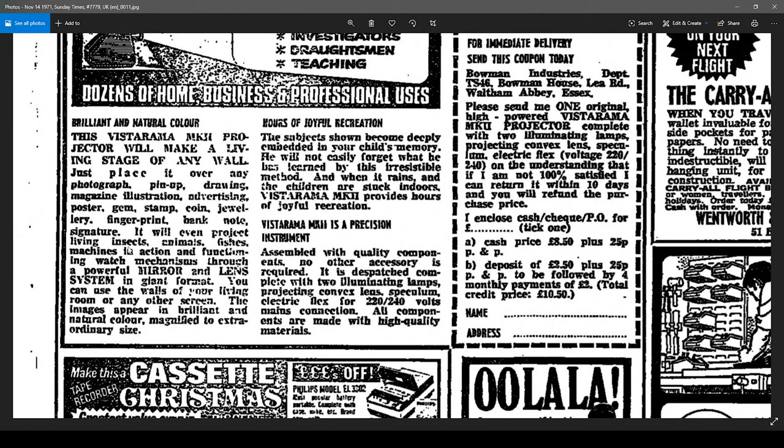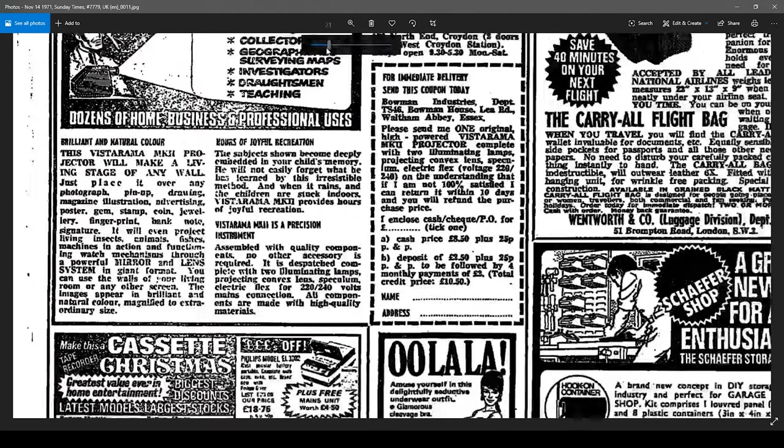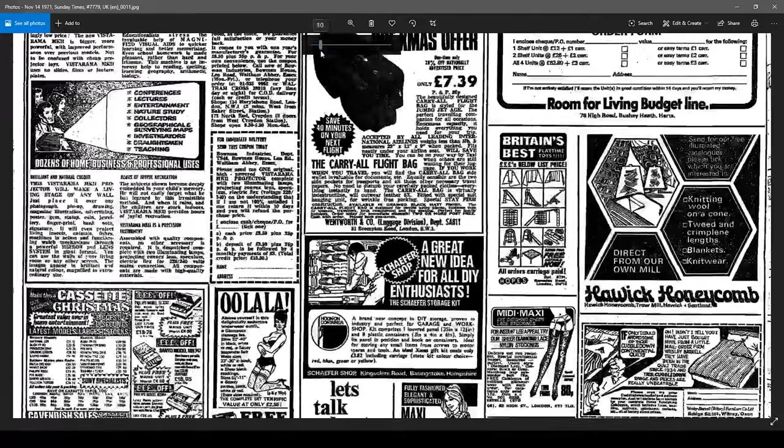It will even project living insects, animals, fishes, machines in action, and functioning watch mechanisms. Oh my God, that's exactly what I was doing with it. Through a powerful mirror and lens system in giant format. Okay. That is great.